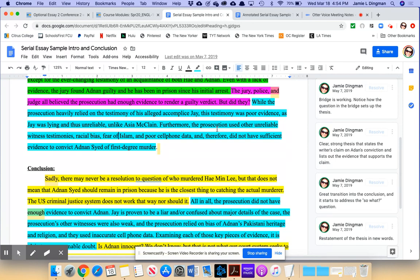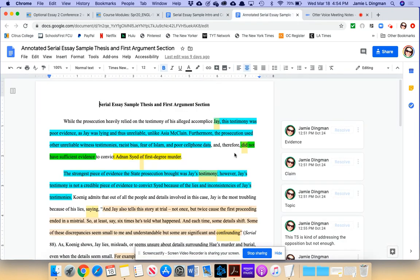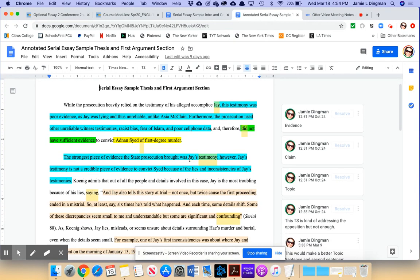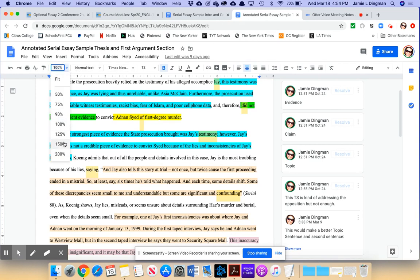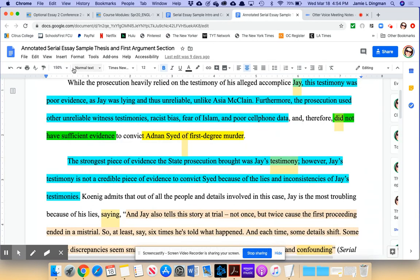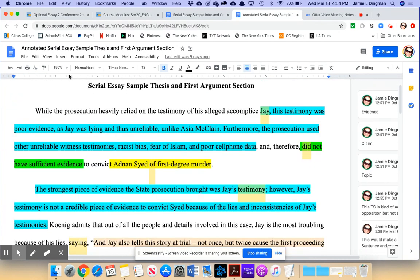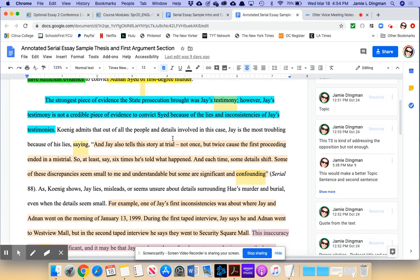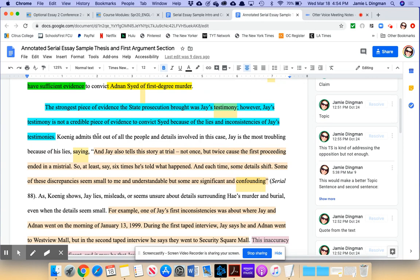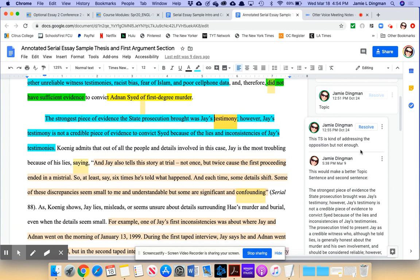Keep in mind that the thesis is also your map. So the order that items appear in the thesis is the order they should appear in your essay, meaning Jay would be first, then Asia, then the unreliable witnesses, then the bias stuff, and then the poor cell phone data. Please follow the order of your thesis. So we have topic, claim, evidence all listed out. This is a clear, excellent thesis. Okay. So now let's take a look at one of the body paragraphs.